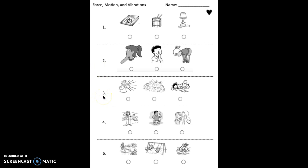Number three. Which picture shows someone making vibrations that make a loud sound? Fill in the circle under the picture. Pick one. Pause the video and do that now.